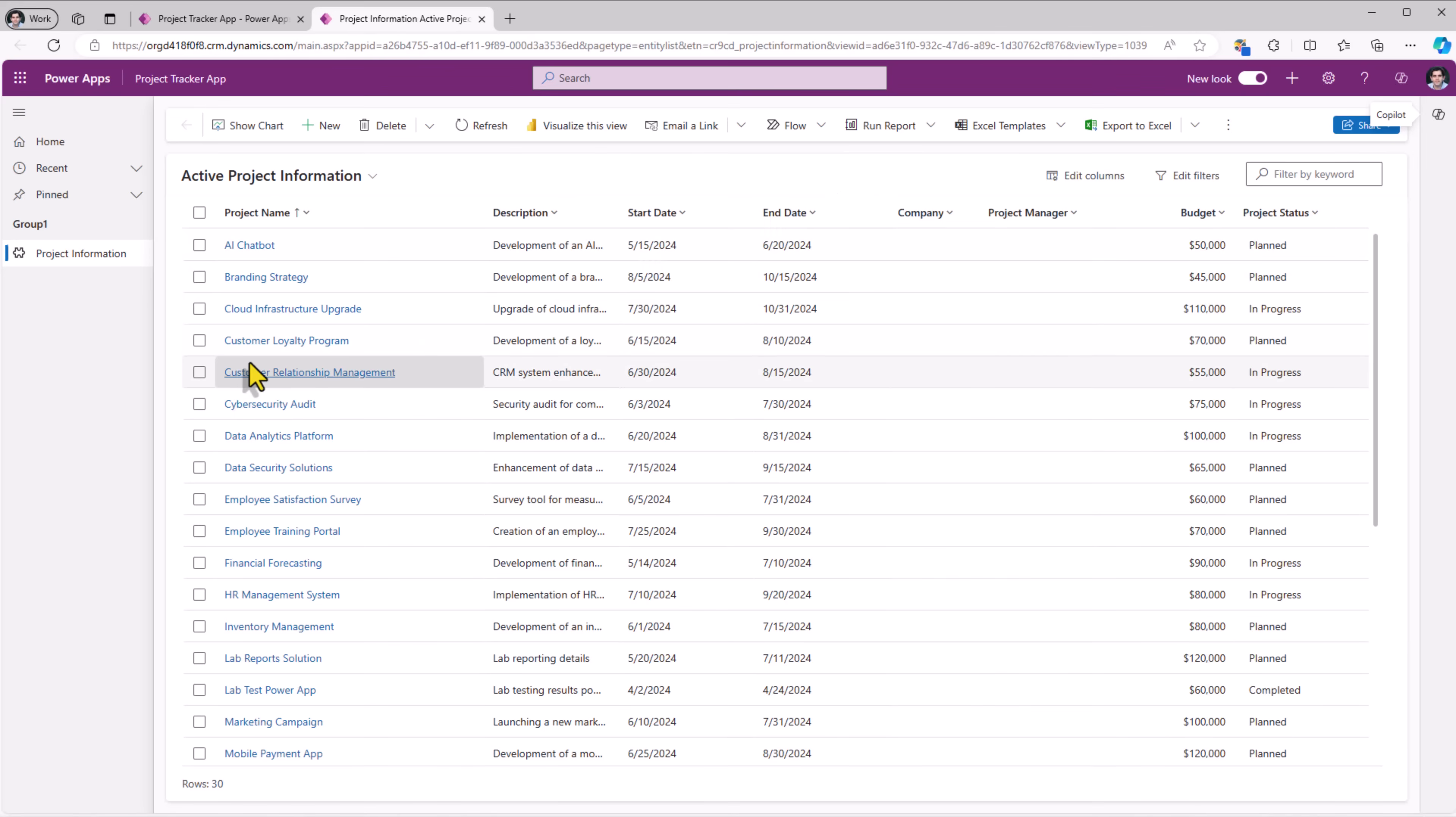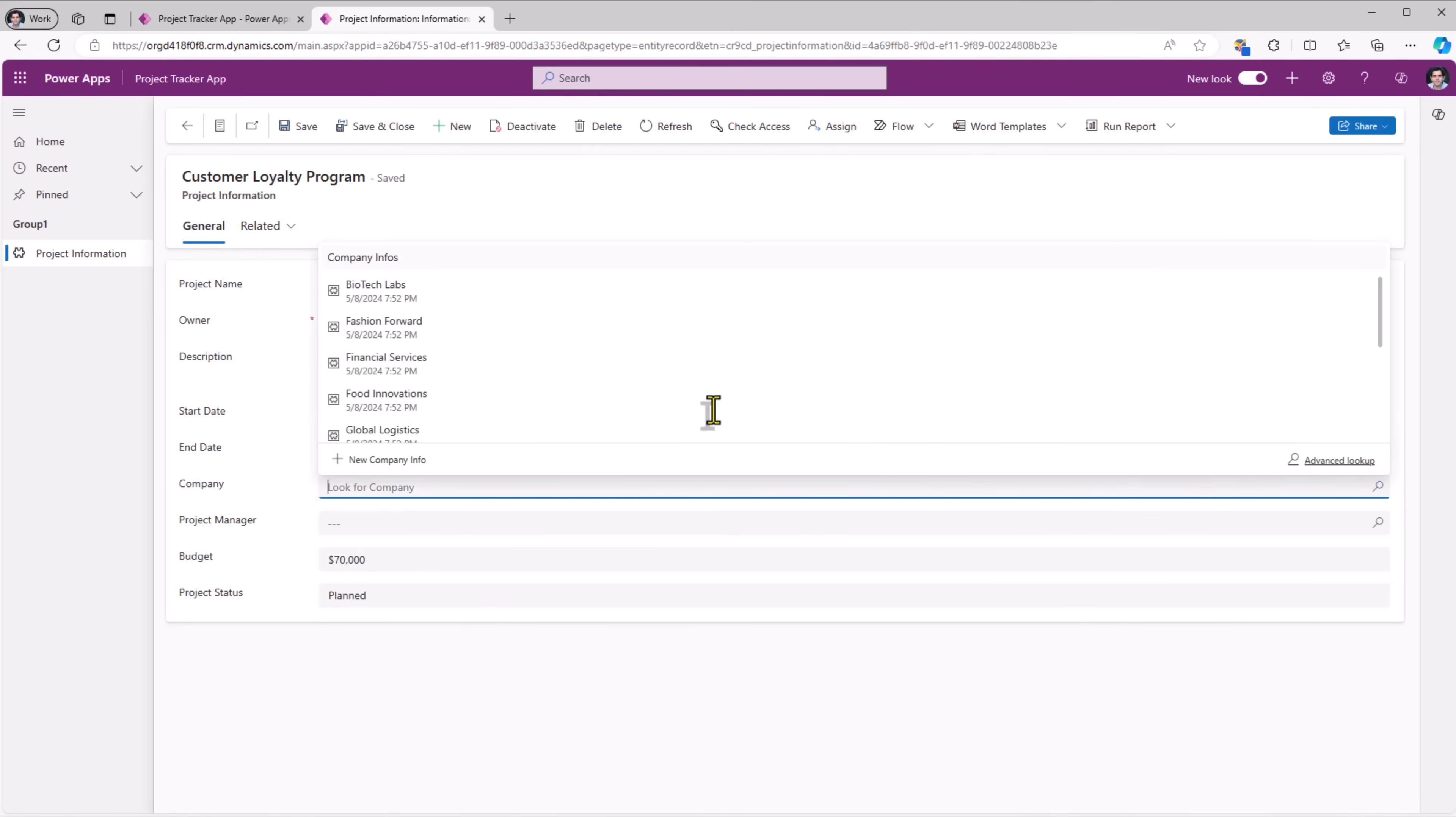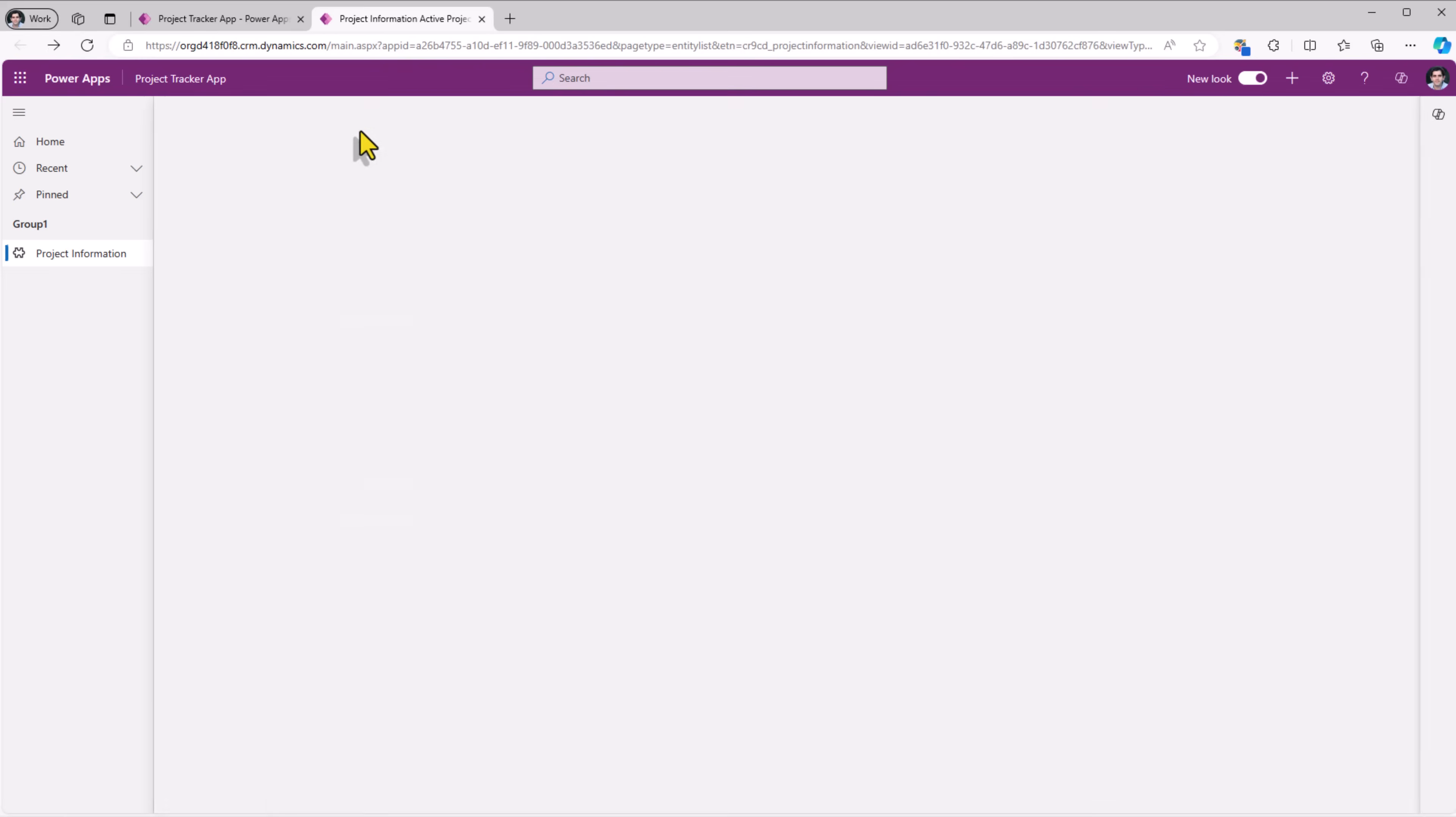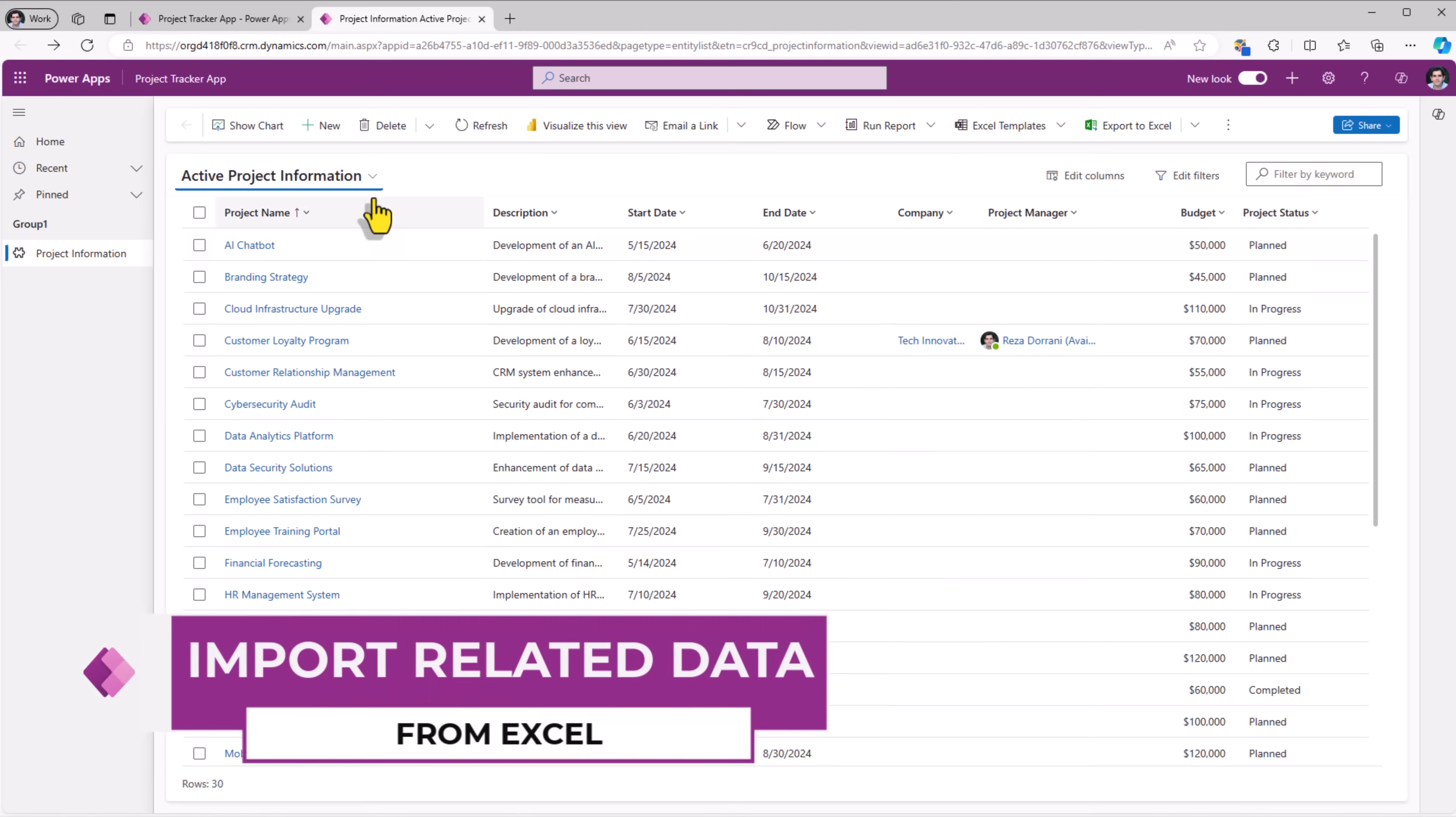The view shows all the data from my project information table. I can select. I can see the form. Company. This will show all the company names. I can select my company. I can pick a project manager. These are users from my user table. Save and close. The updates have gone in. Now the data that's been imported does not include the information for company and project manager.